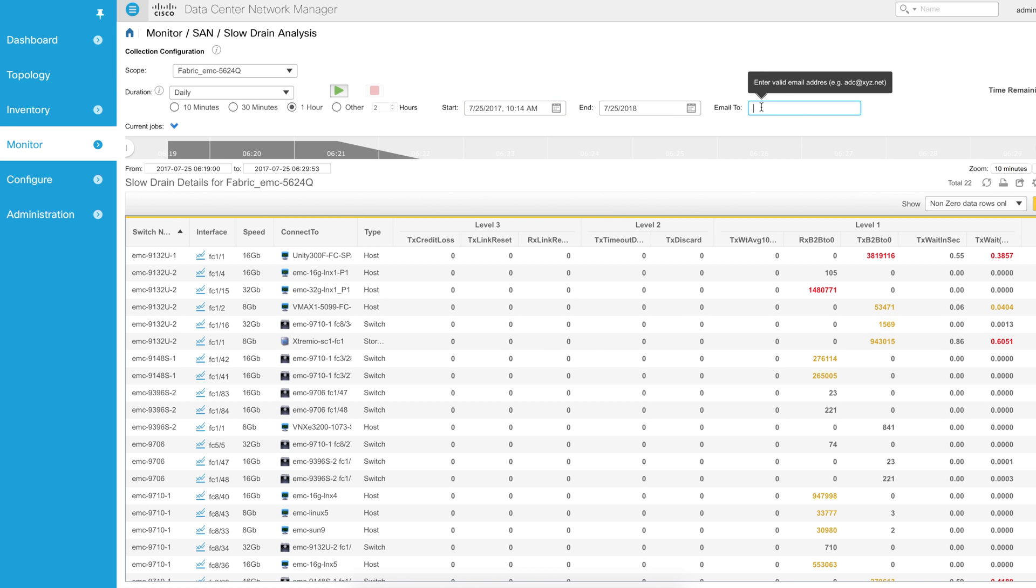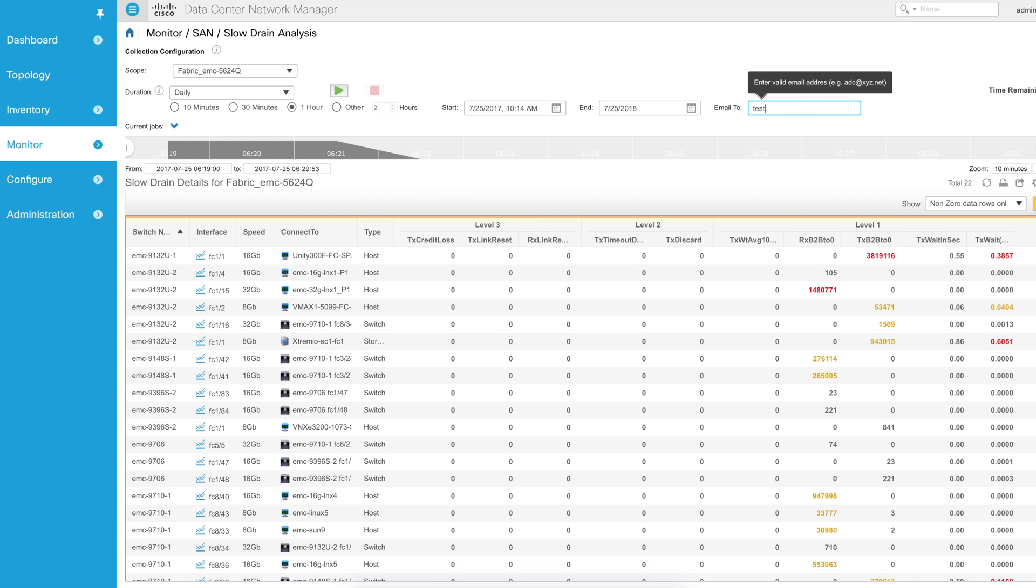Also a new feature of 10.1 is you can actually email the results once this is complete. So we can set it to start, it will end a year later, it'll just run every single day for one hour and you can have the results emailed to whoever you want.